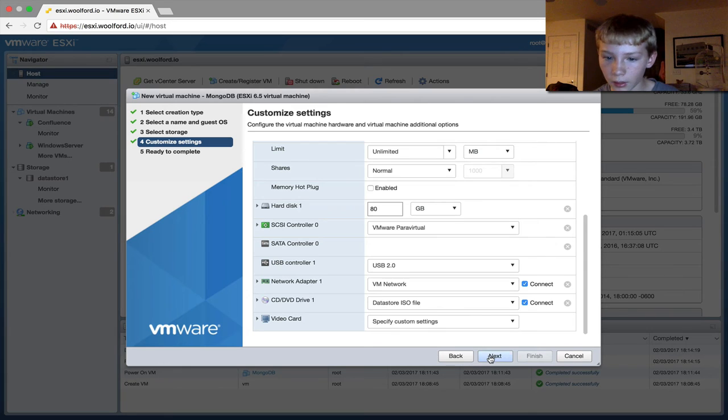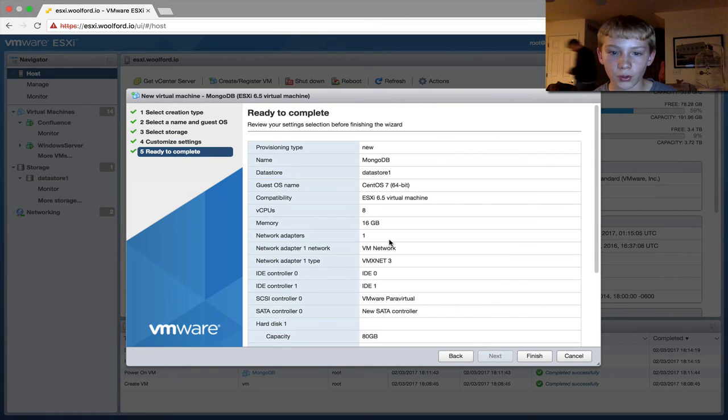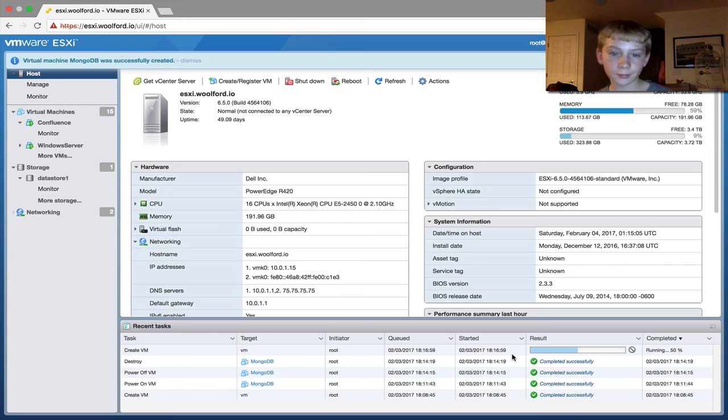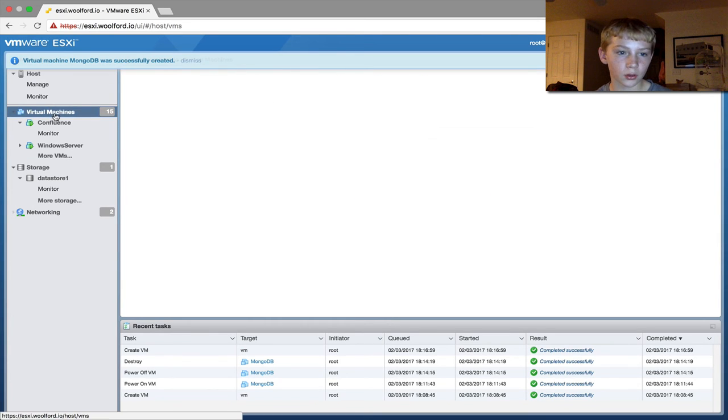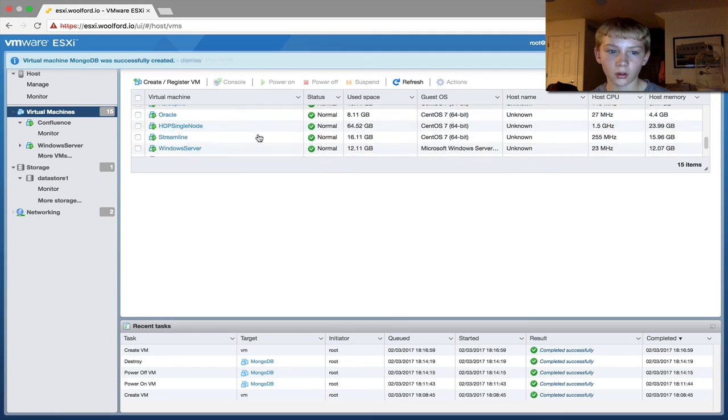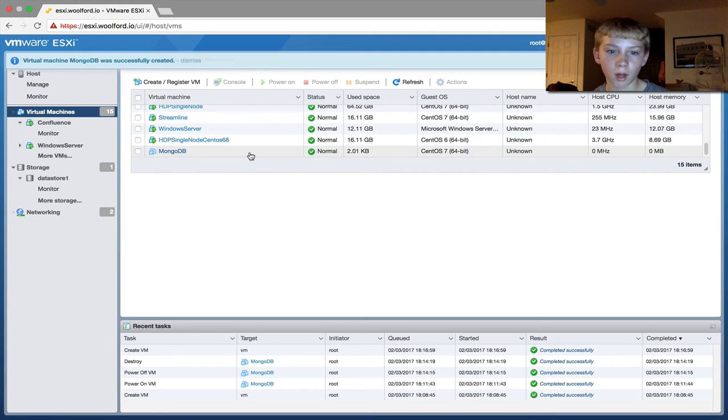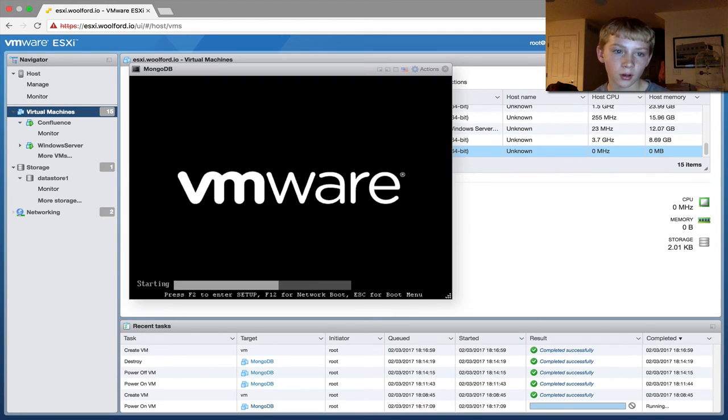Then next. We're ready to complete it. So finish. And then virtual machines. Go down. MongoDB. Run.